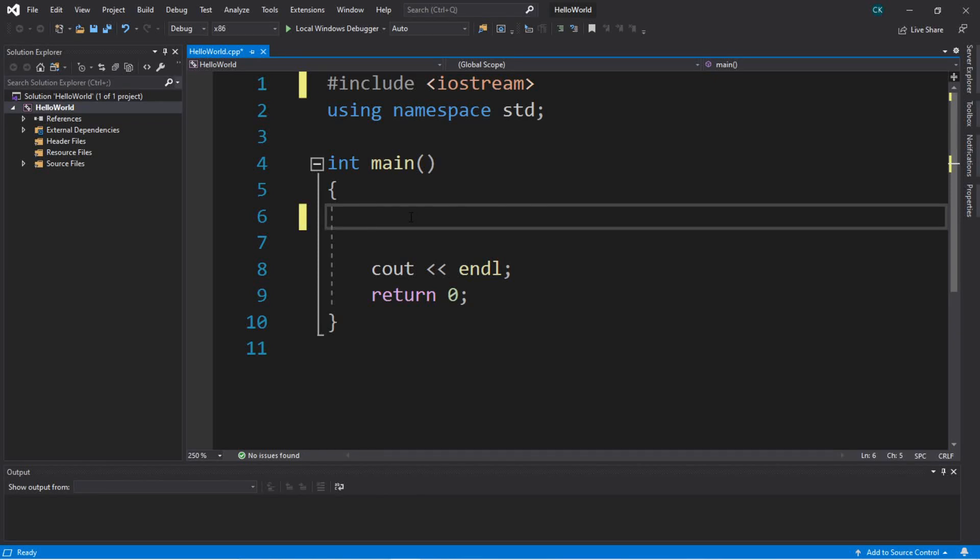Hey, what's going on everybody? It's your bro here, and in this video I'm going to teach you guys how we can accept user input using C++. Let's get into it.